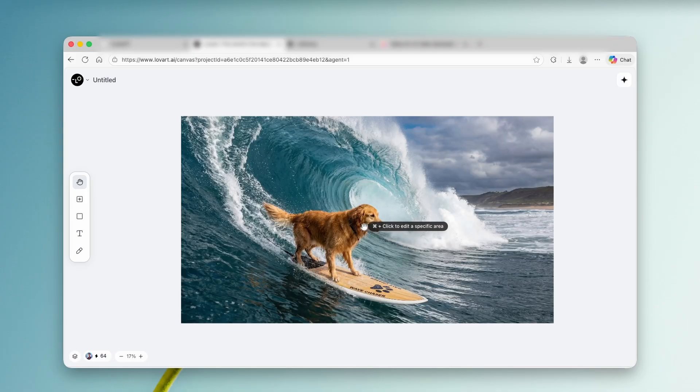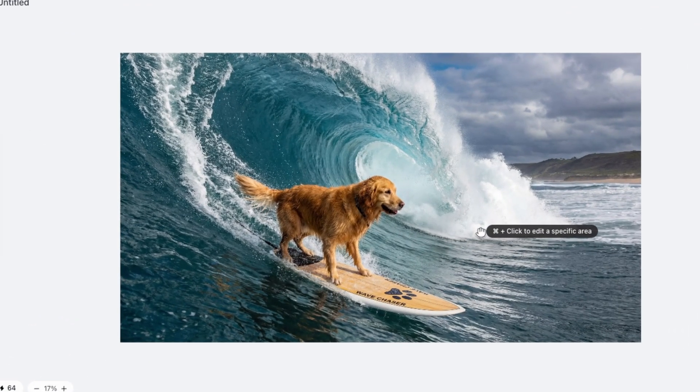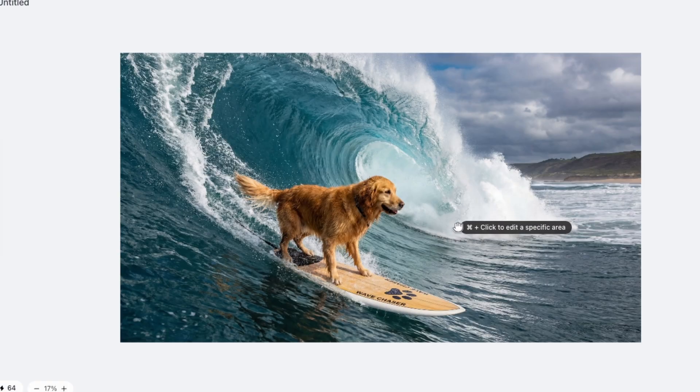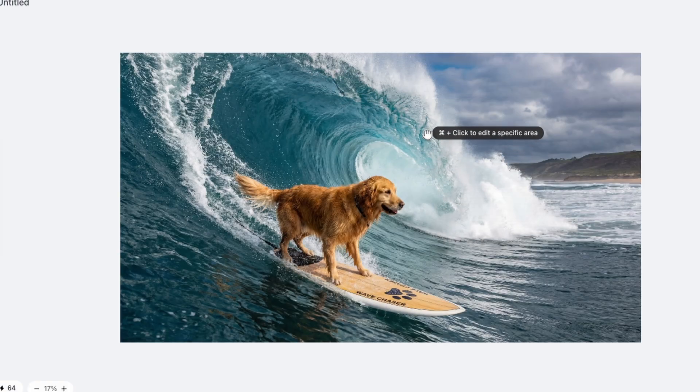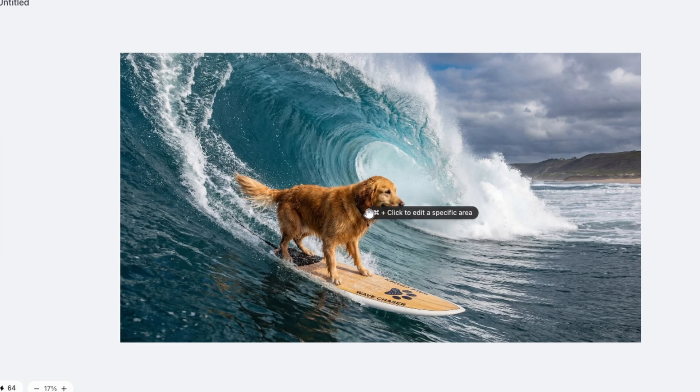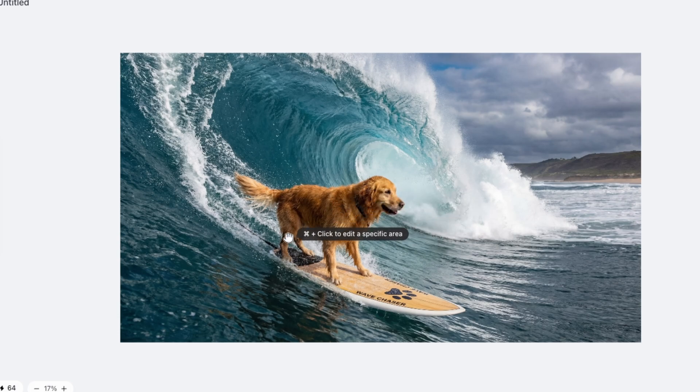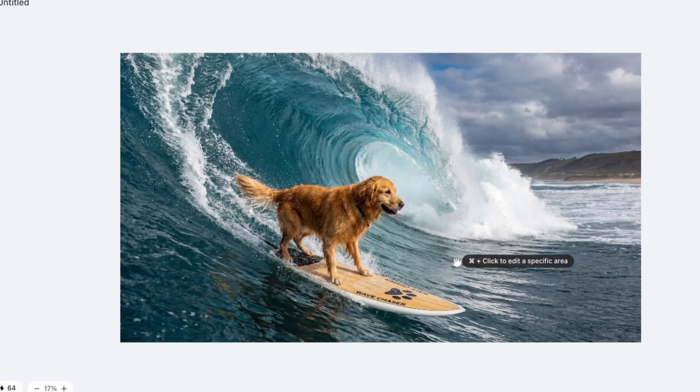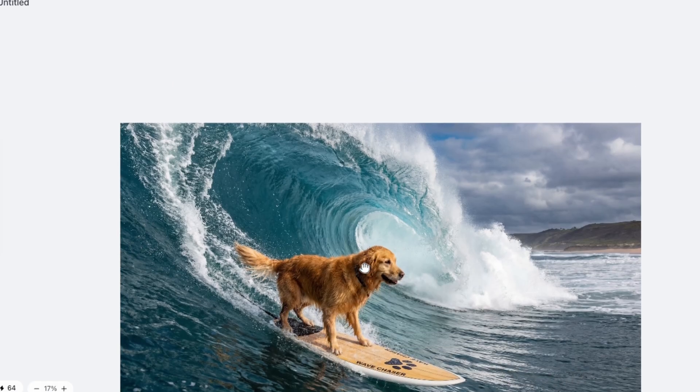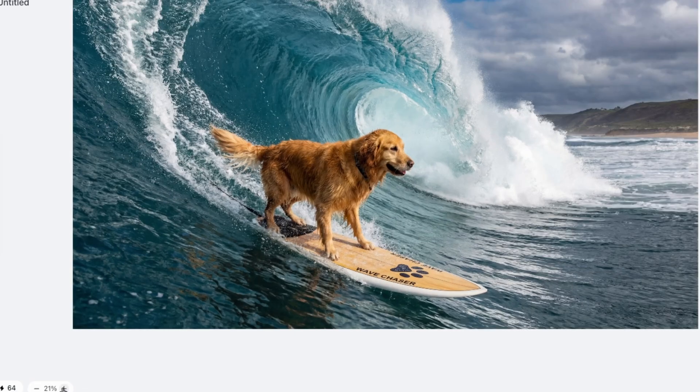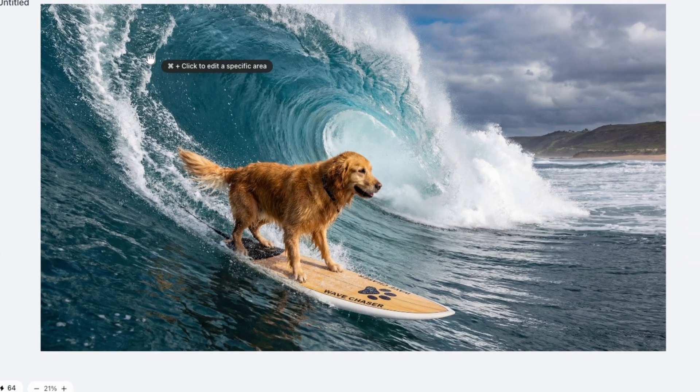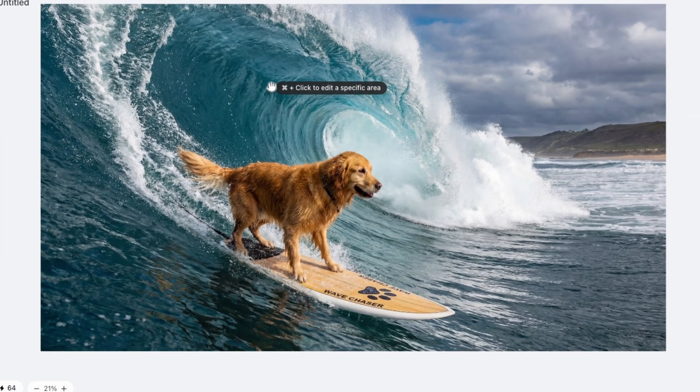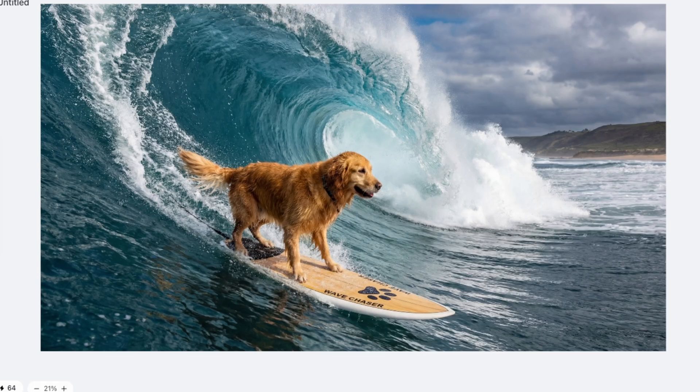And now here, we already have the result. Now, in my opinion, the quality looks absolutely insane. We can clearly see so much detail here in this massive wave, and also the dog fur is absolutely insanely detailed as well. Now here we have this surfboard and the image overall, in my personal opinion, does look very nice. And remember, this is completely free that you can use Nano Banana Pro or Nano Banana 2 on this platform, loveart.ai.